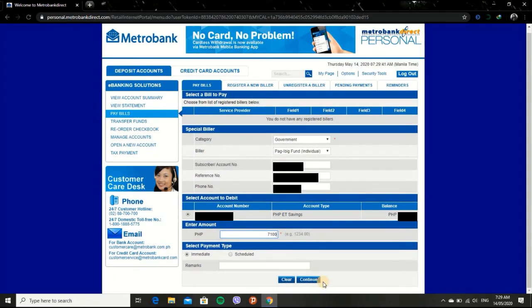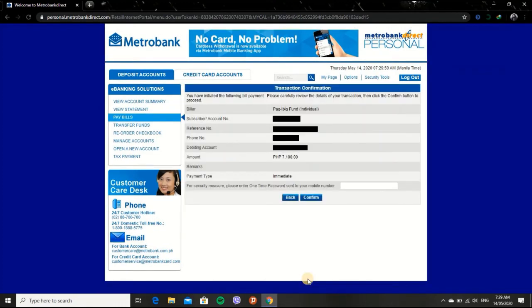Before clicking Continue, double check the necessary information that you have entered to ensure it is correct. Once done checking, click the Continue button.